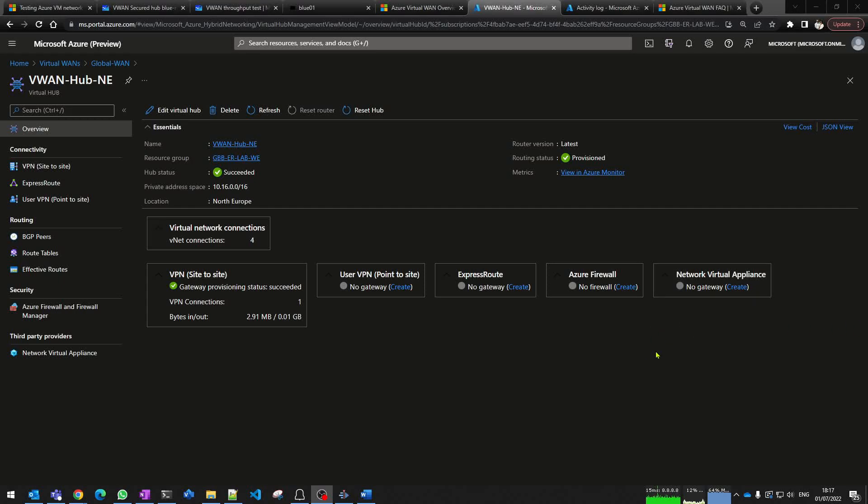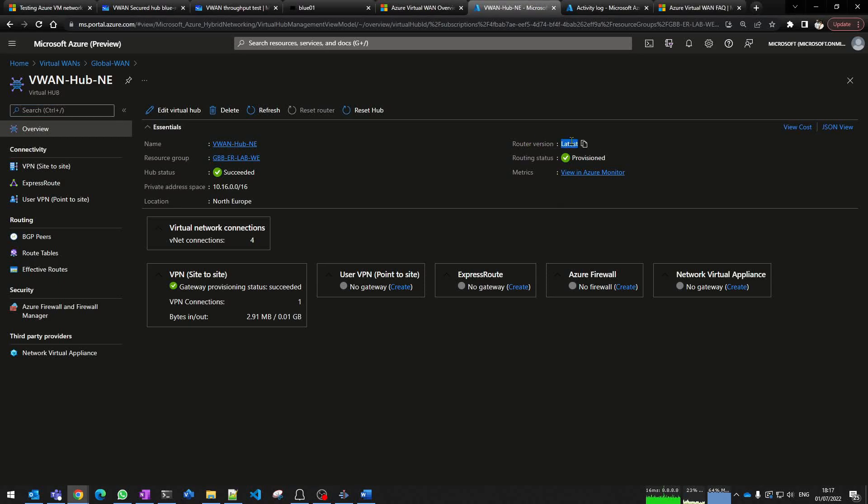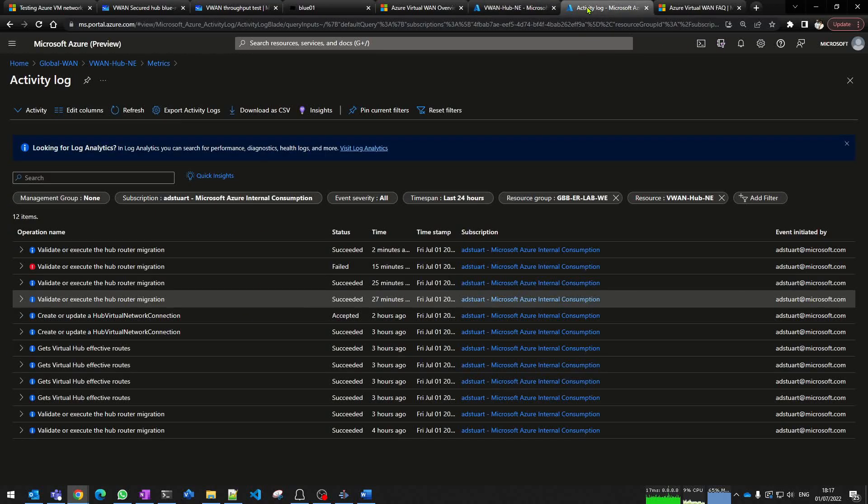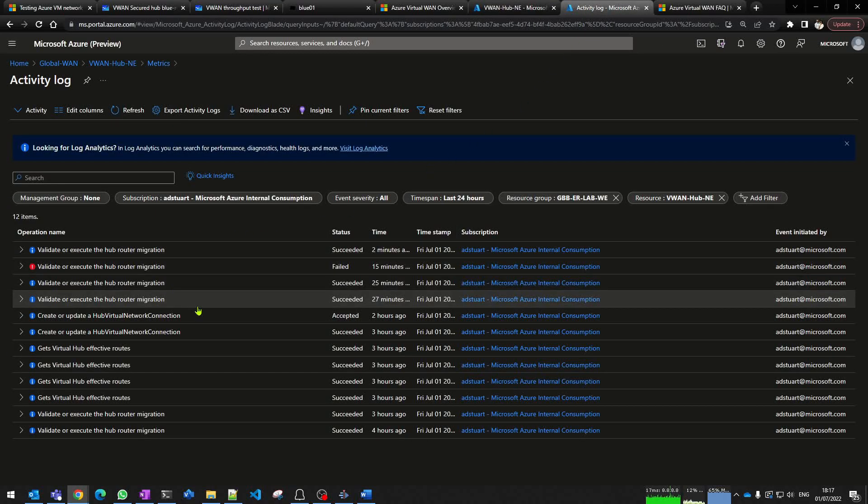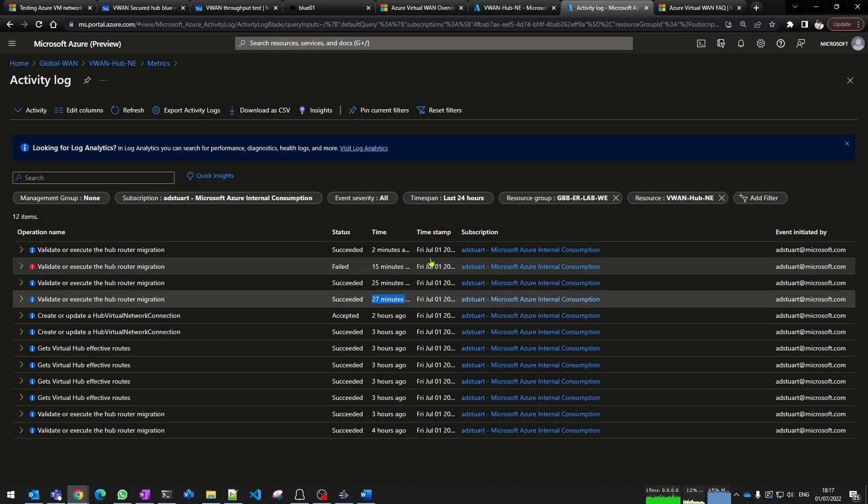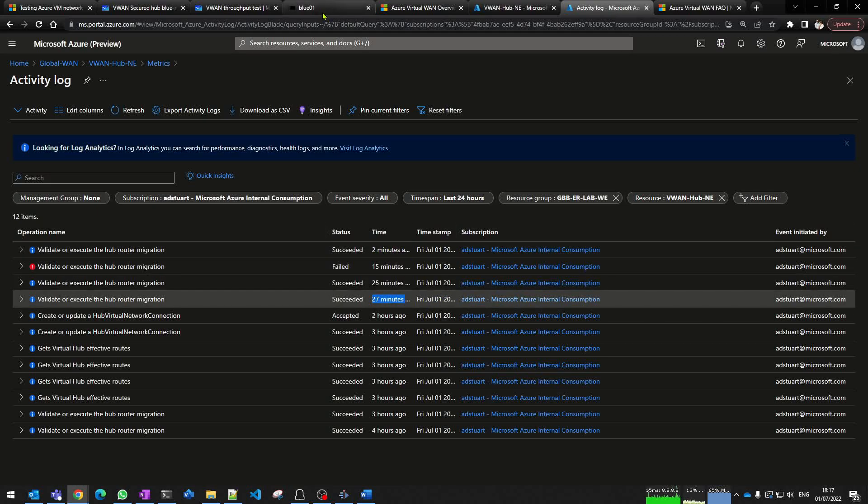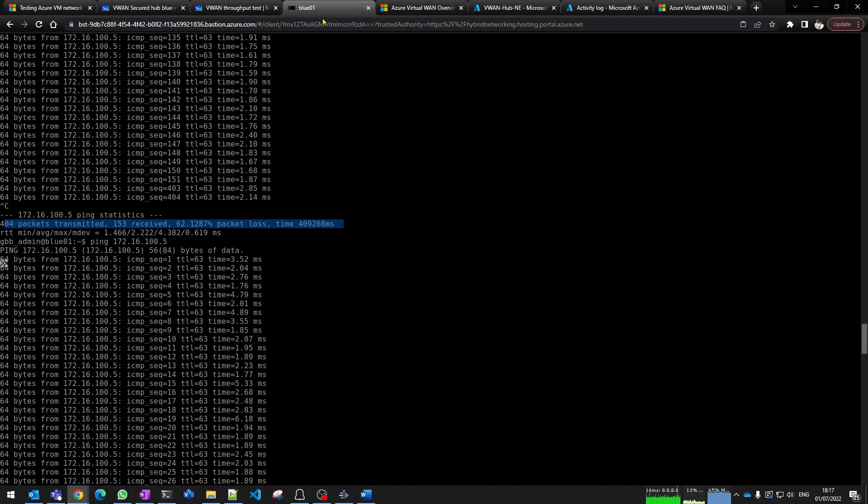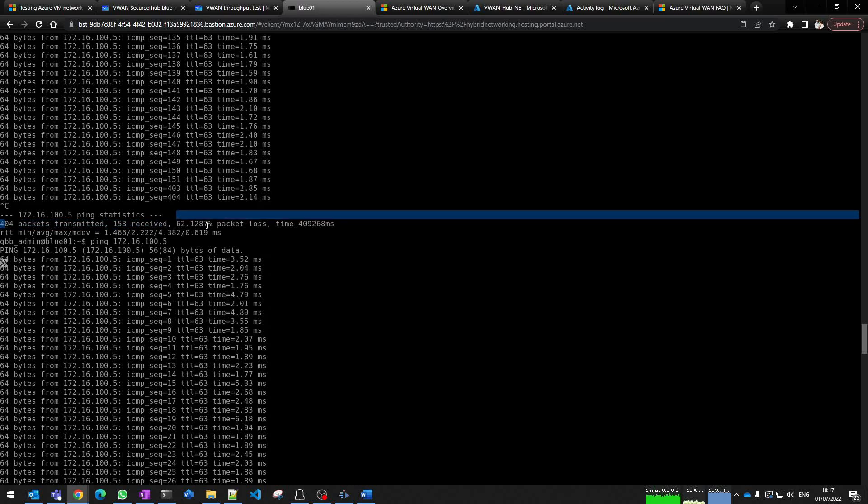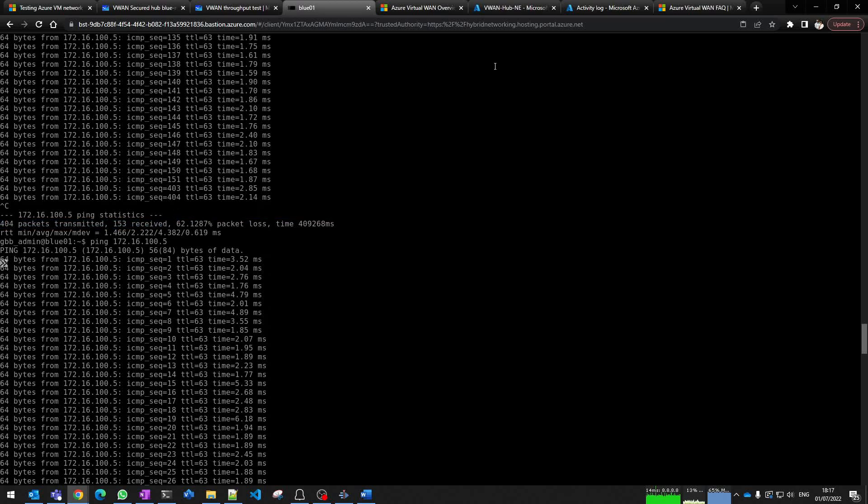Okay we're back. A little bit of time has passed and we can see now the virtual hub's updated. It says latest, fully provisioned. Feels like it took about half an hour. We drew into the activity logs - we can see that I kicked it off about 27 minutes ago and it's all completed now. I had a running ping going and I lost about 250 packets, so there is some downtime, so definitely plan accordingly.